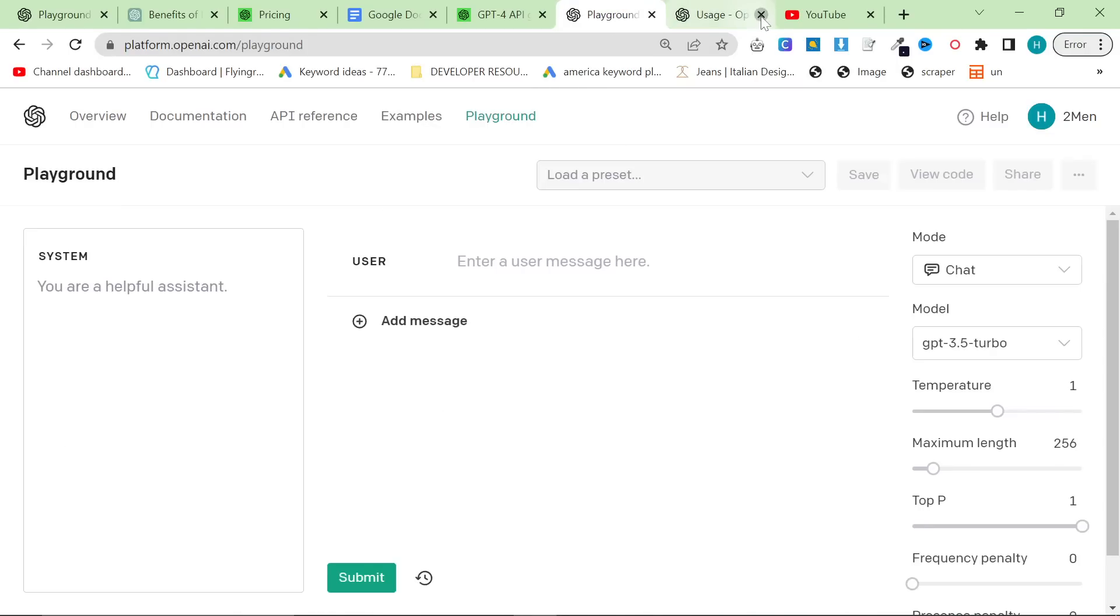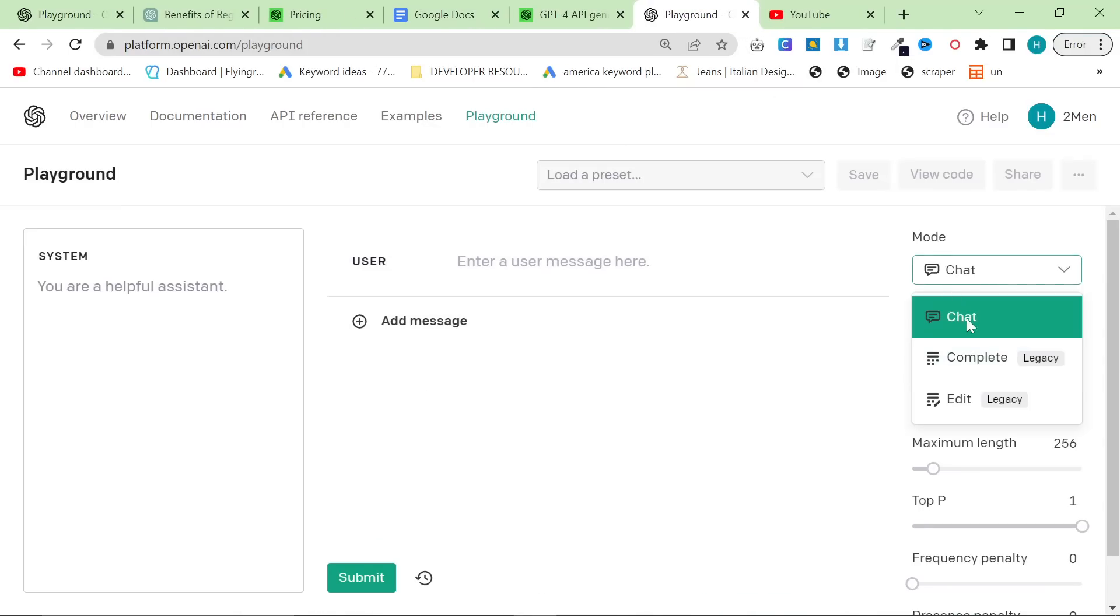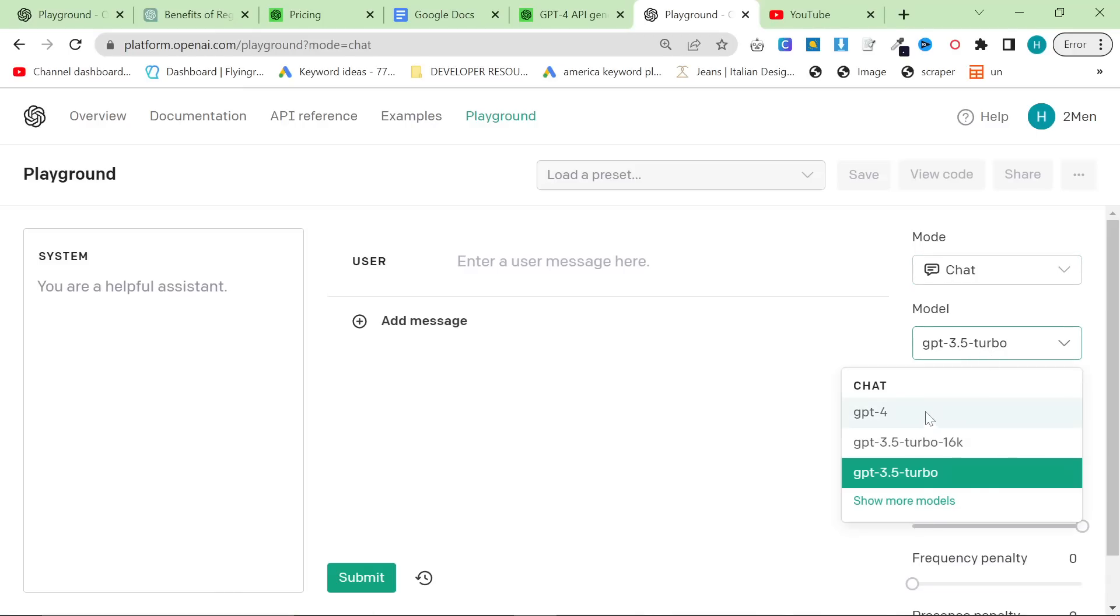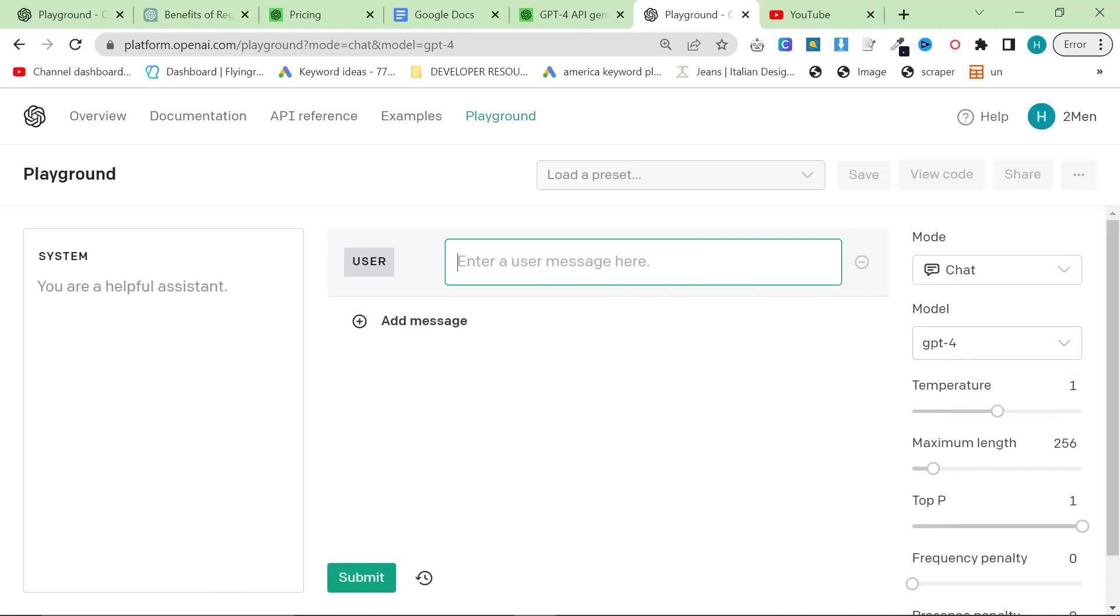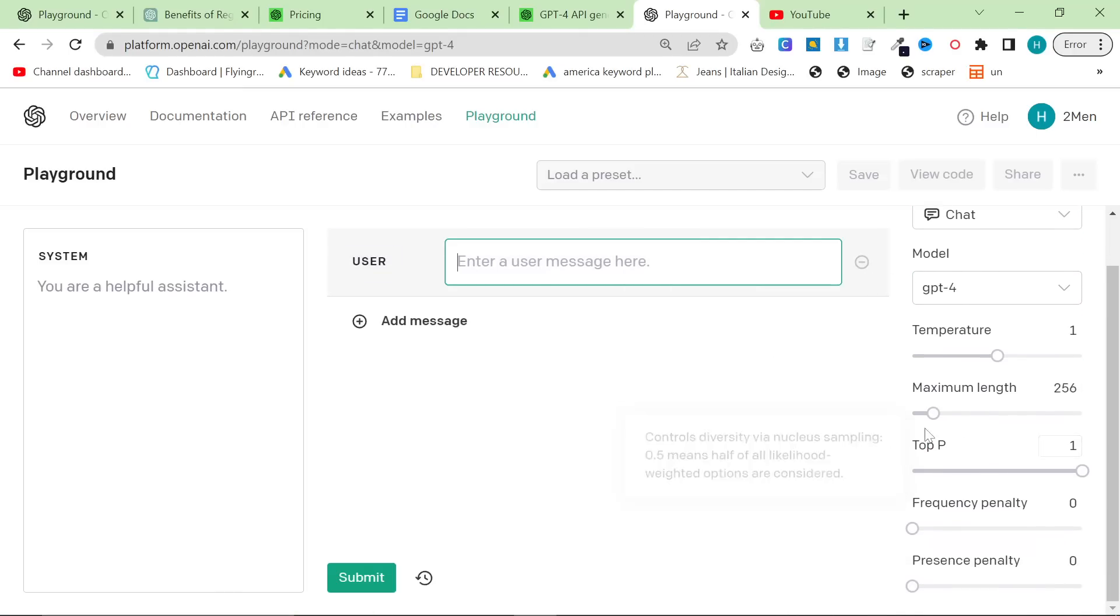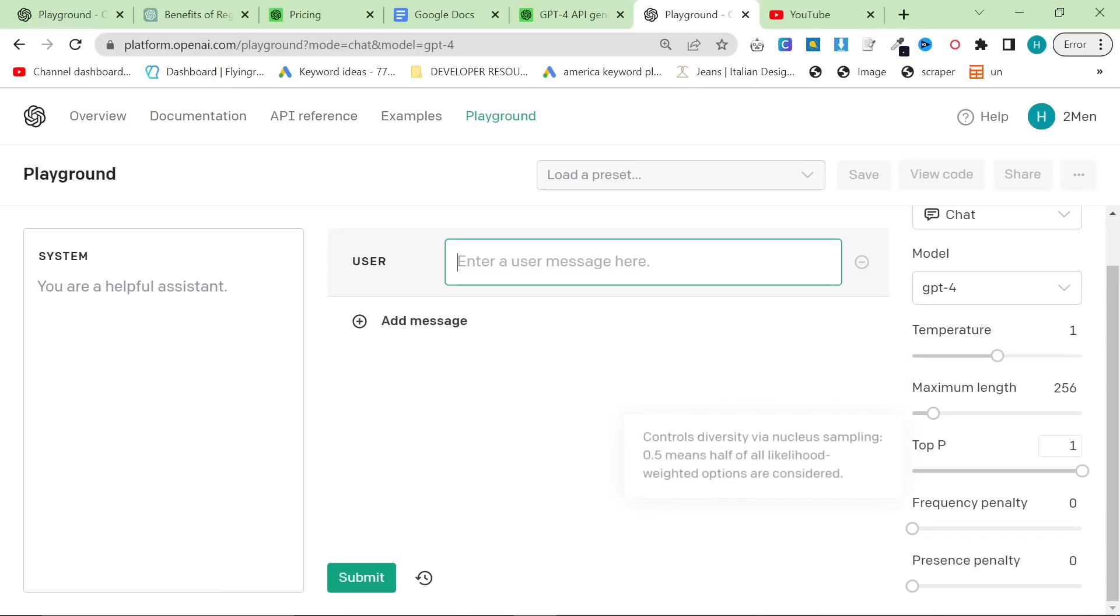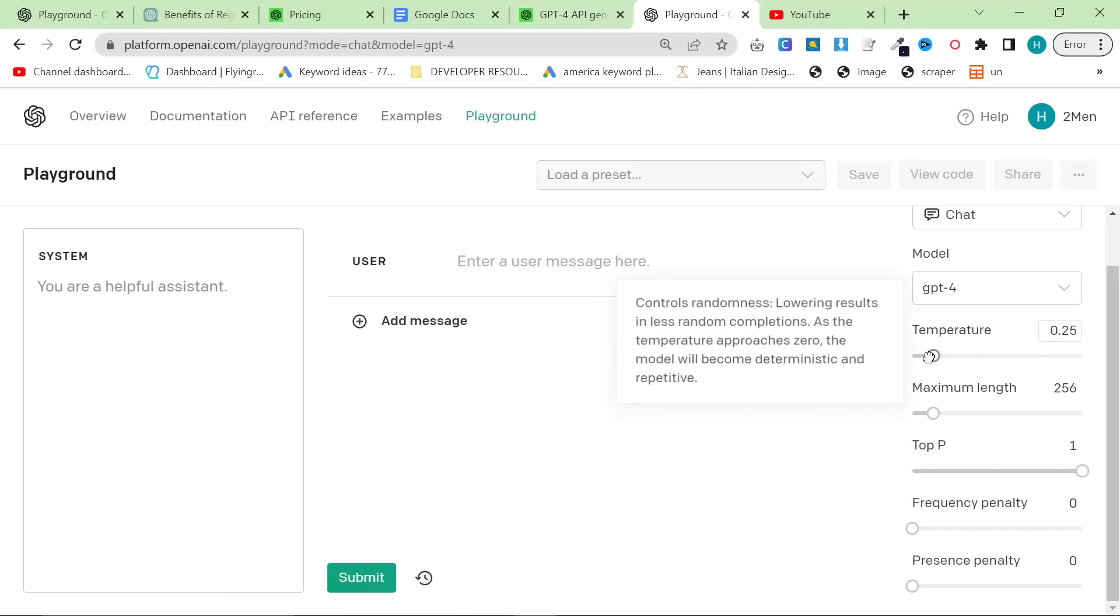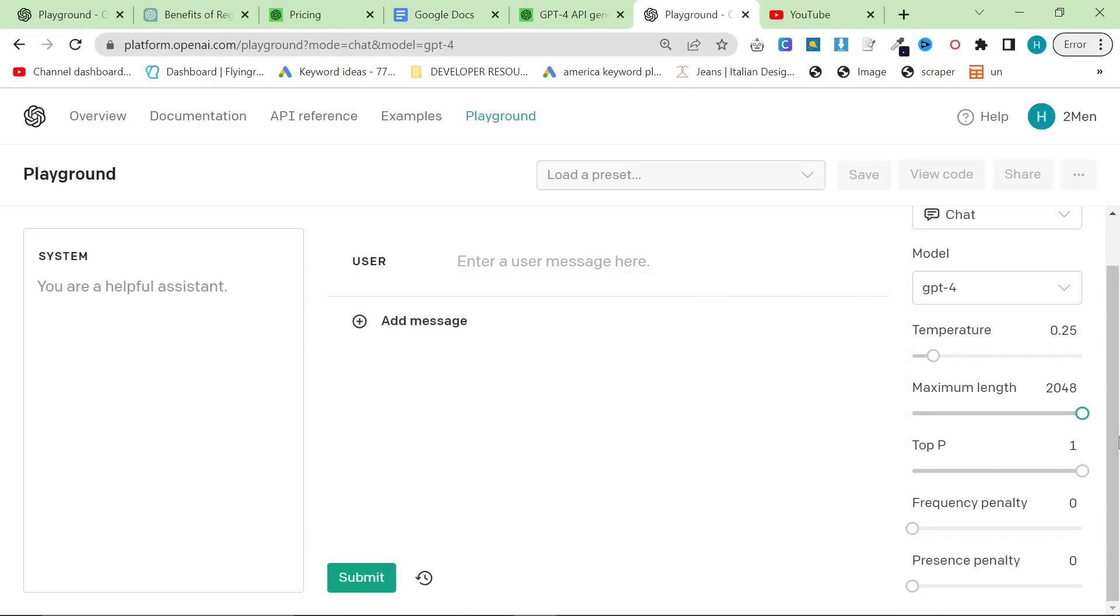A good thing as well is if you want to know how much you're spending like per call, you can click and select a day and you can find how much one single call or one single article is actually costing you. This isn't working right now, but an article on average will cost you less than one dollar, probably significantly less, even if you're using chat GPT-4. Now let's talk about the actual playground. So as you can see here, you want to be on chat mode and you want to put it on GPT-4. The only things I recommend you change are the temperature and the maximum length. The temperature, I recommend you put it on low, like 0.25, and length, I recommend you put it on the highest.